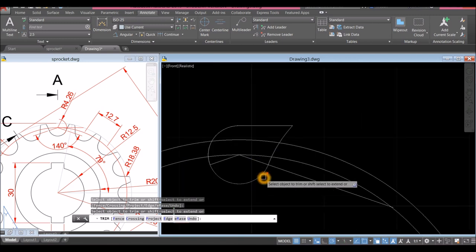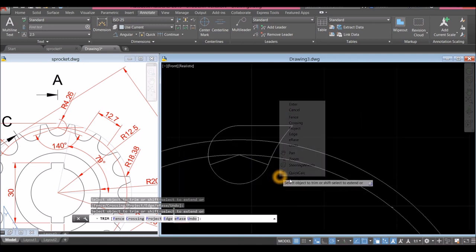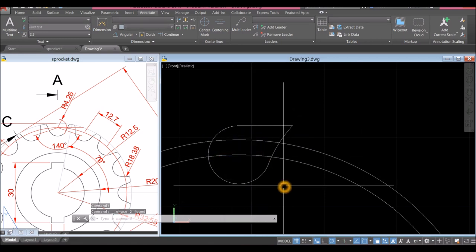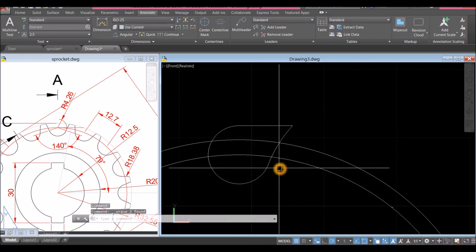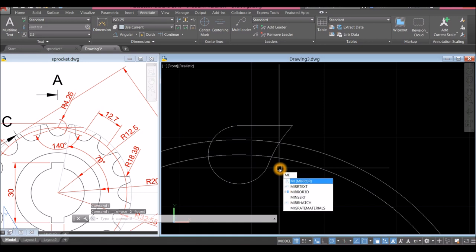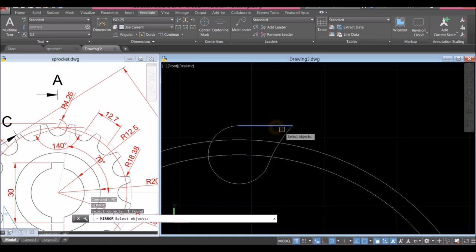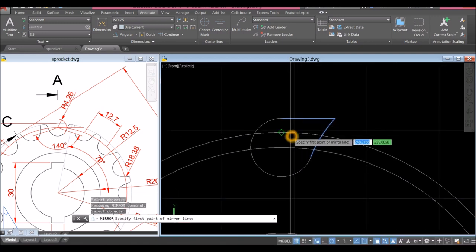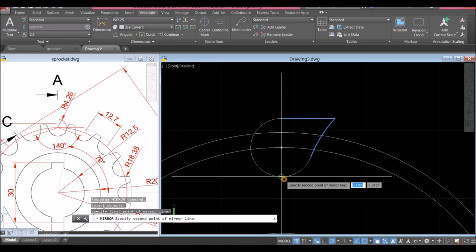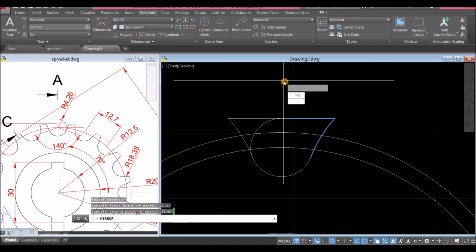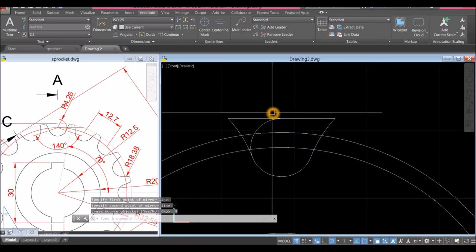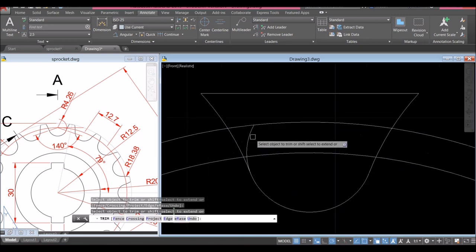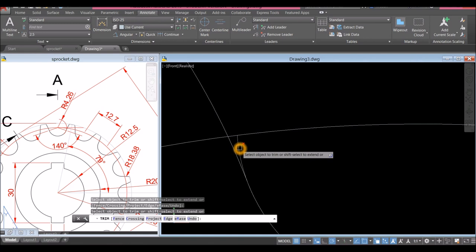Trim this one, this one. We don't need that anymore, we don't need this one. I'm going to mirror — MI for mirror command, mirror this one and that one. Right-click and specify first point of mirror line — you can start from the quadrant, bring cursor upward, click and select No. Trim — TR for trim command, enter twice, trim that, trim this one, and trim that one.